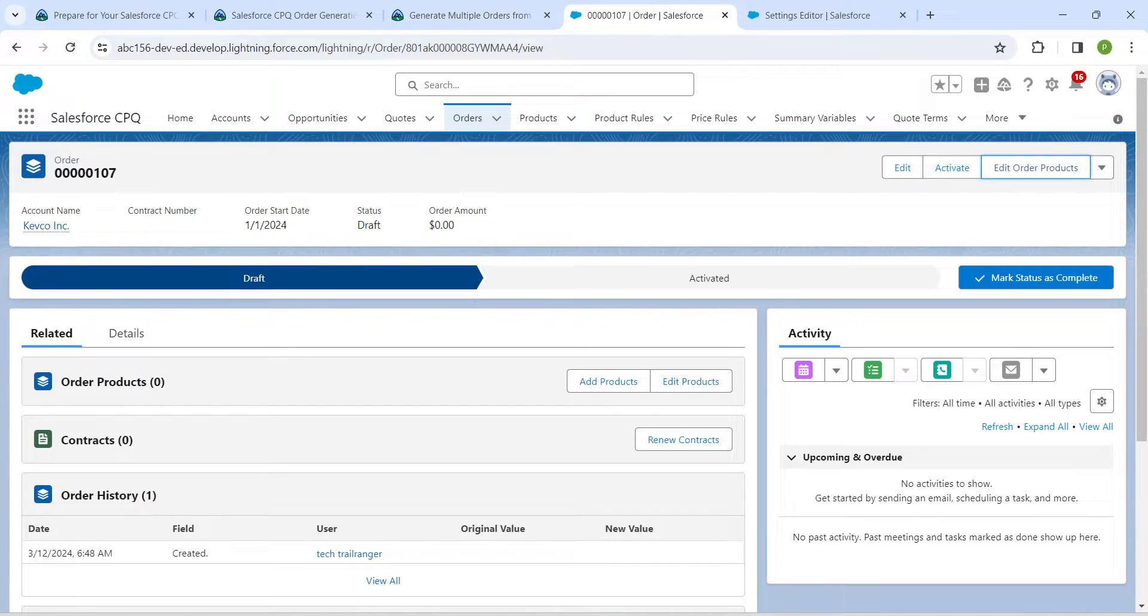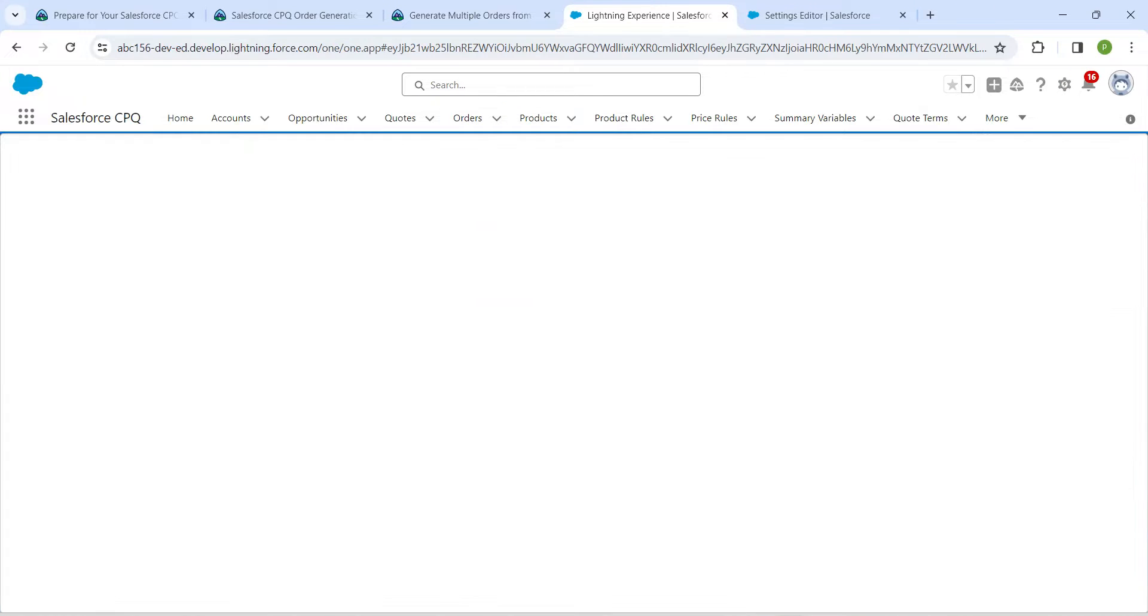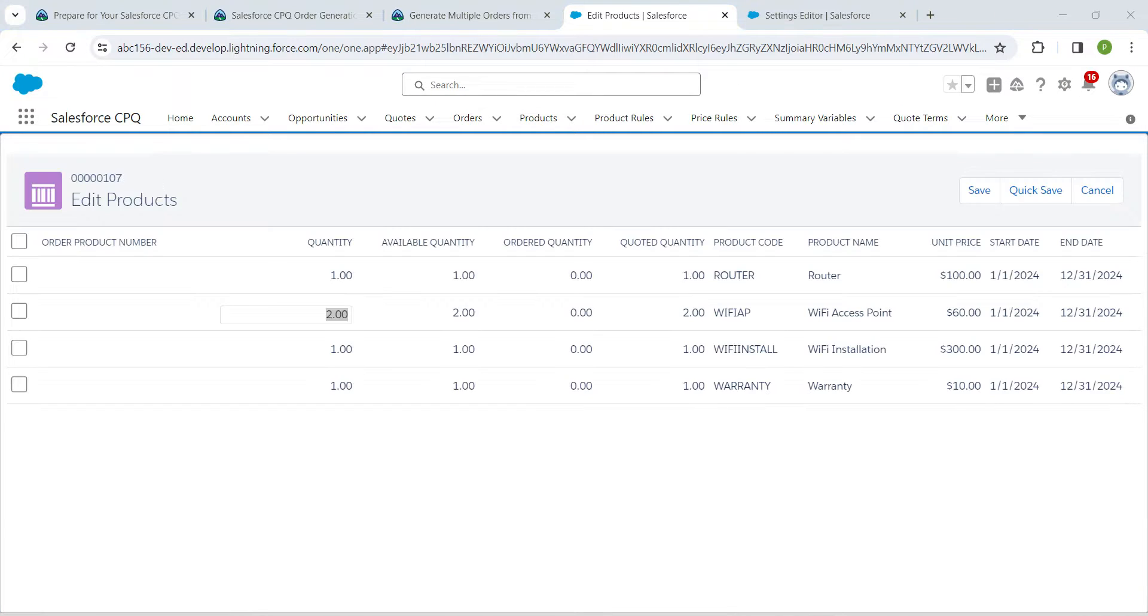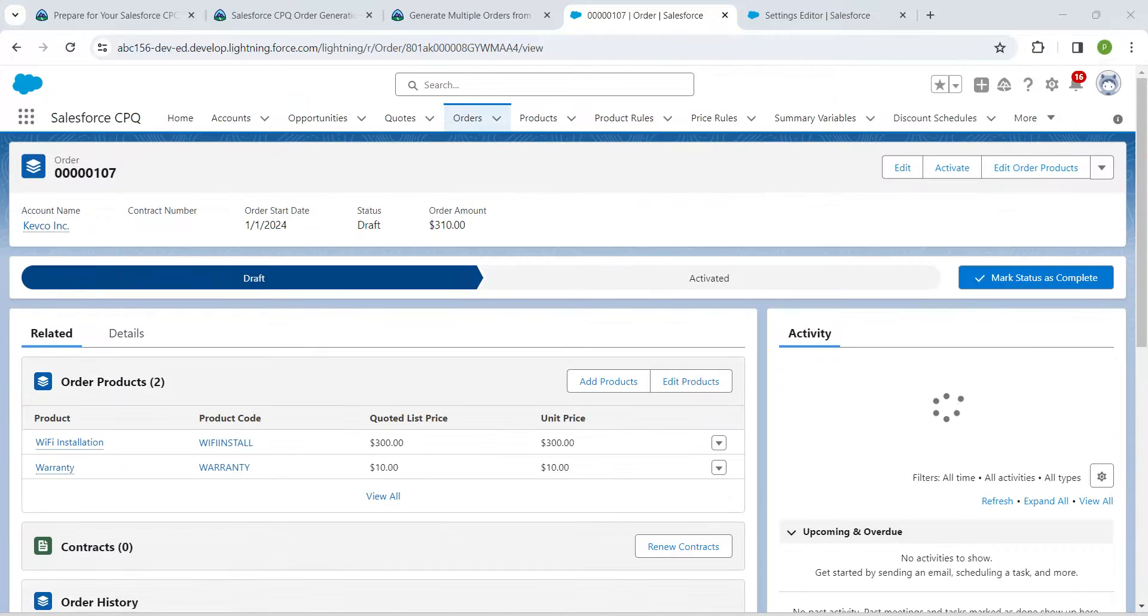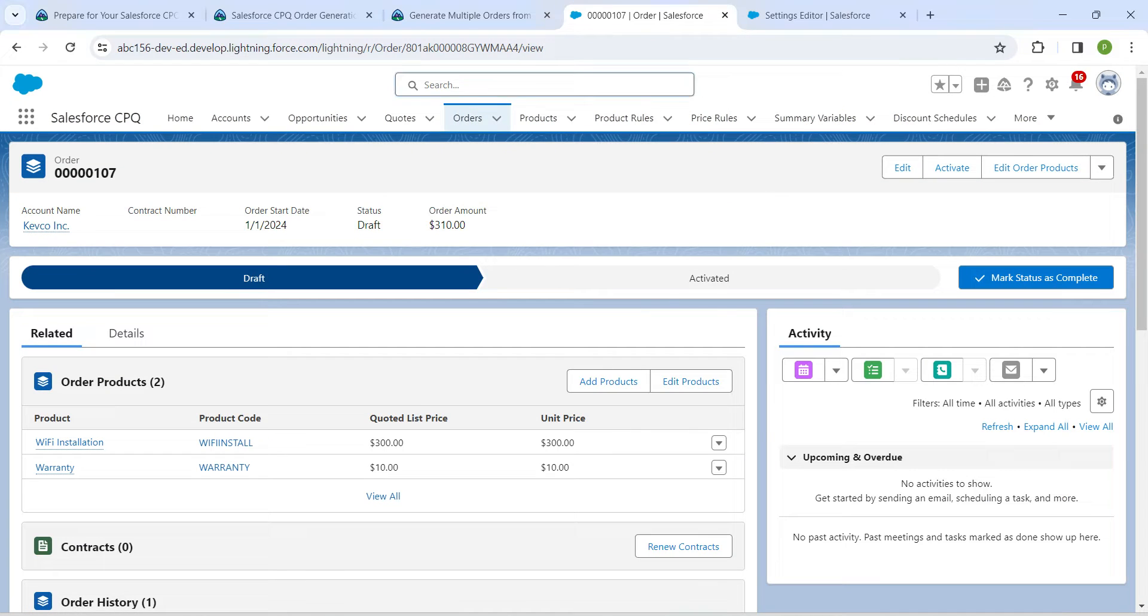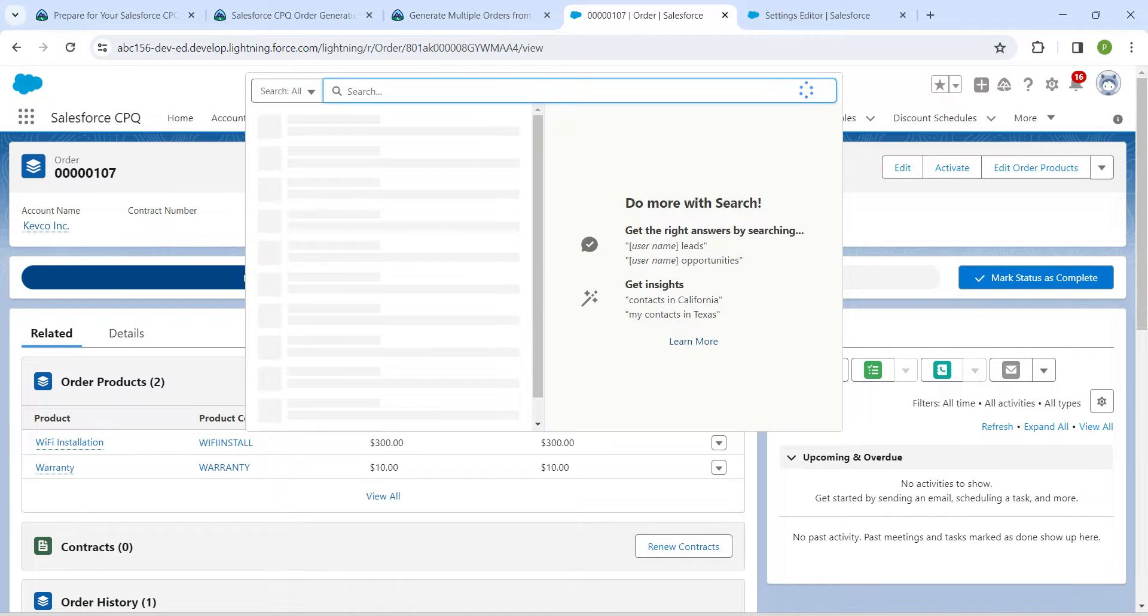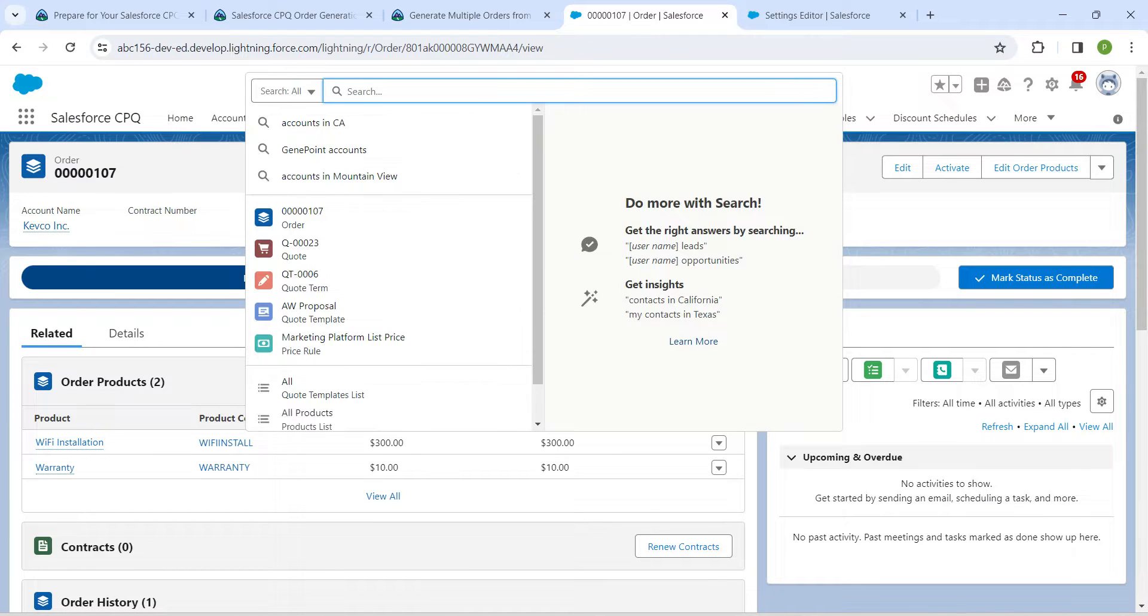Here next to WiFi Install and Warranty, I am going to check this checkbox and click on Save. Now again in global search, I am going to click on this quote number 23.